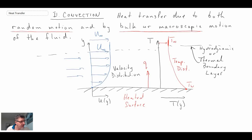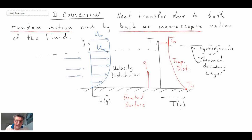So in this particular case, U(y) is our hydrodynamic velocity boundary layer and T(y) is our thermal boundary layer.